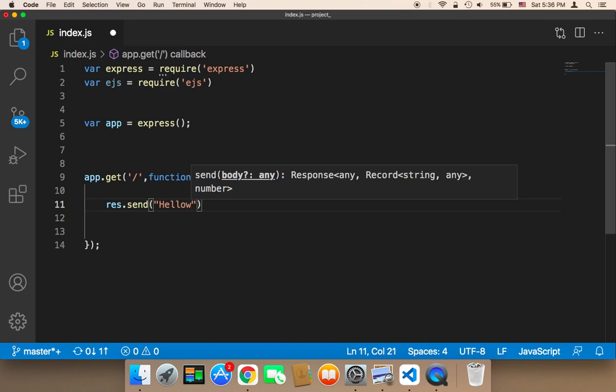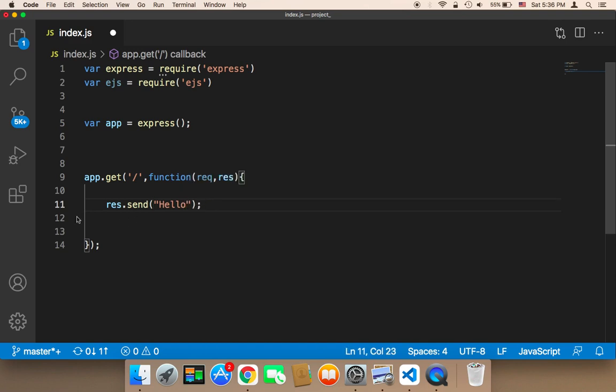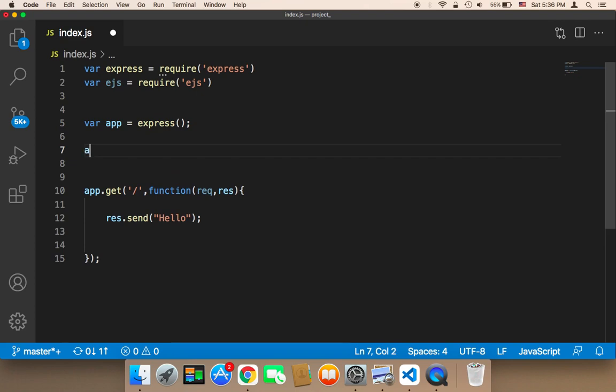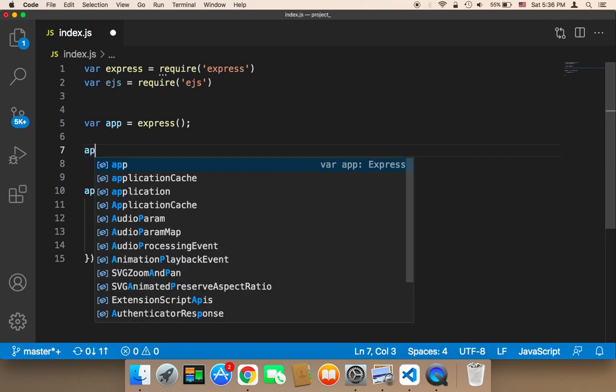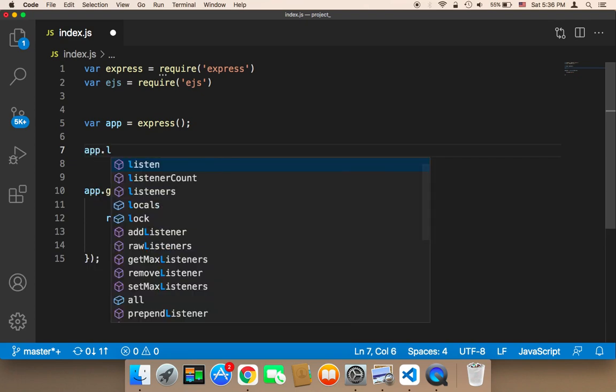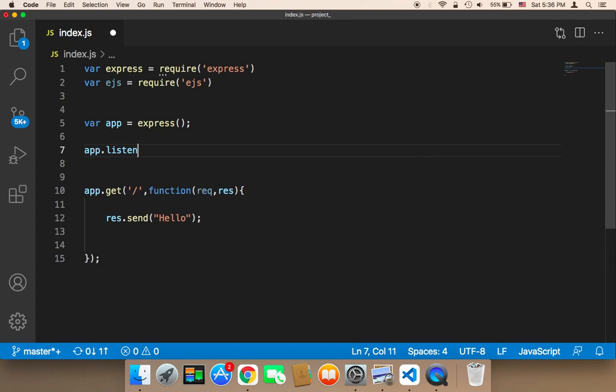Now we can run our application, but we need to specify the port that's going to be used. To specify the port, we need to say app.listen. Then we need to pass the port that we want to use. Usually I use the 8080 port. You can use whatever port you want, 8000, 8100, but usually I use 8080.